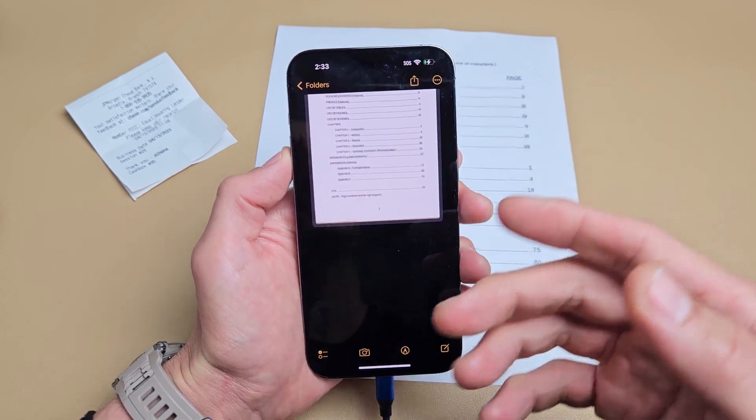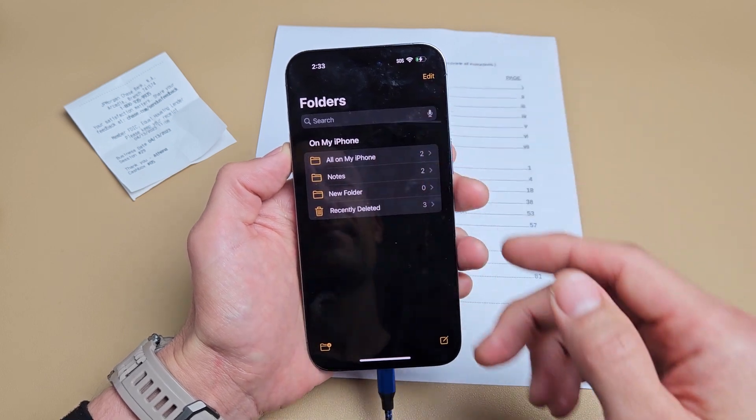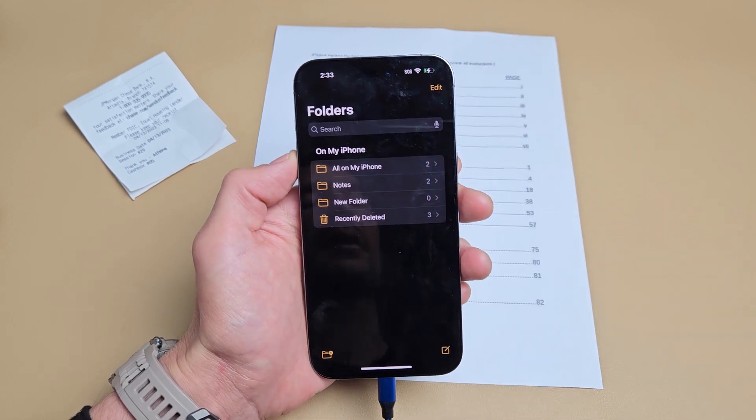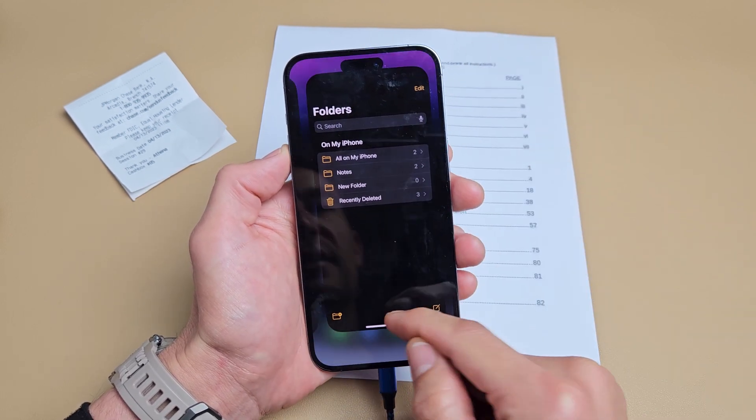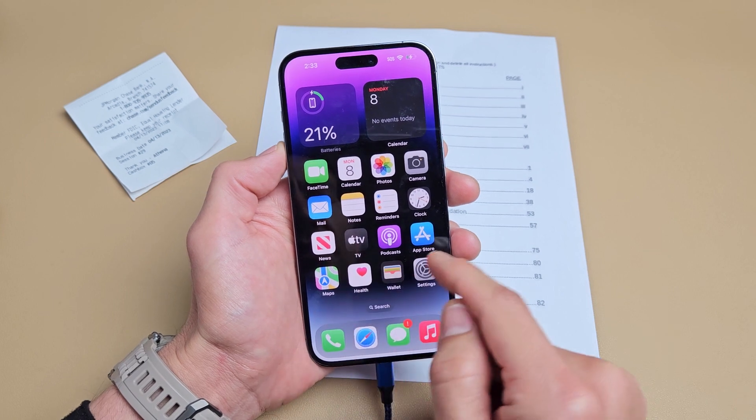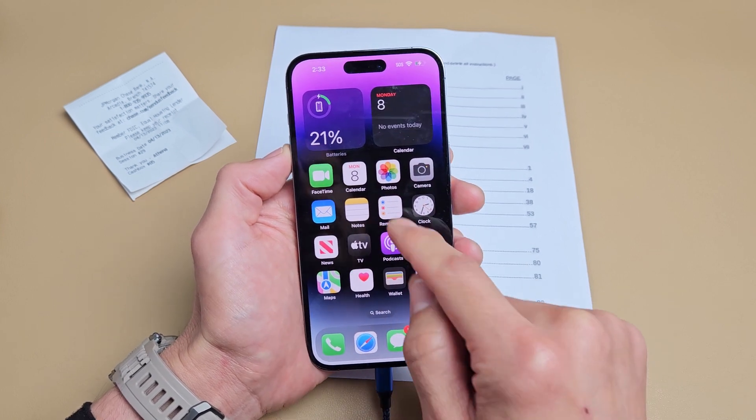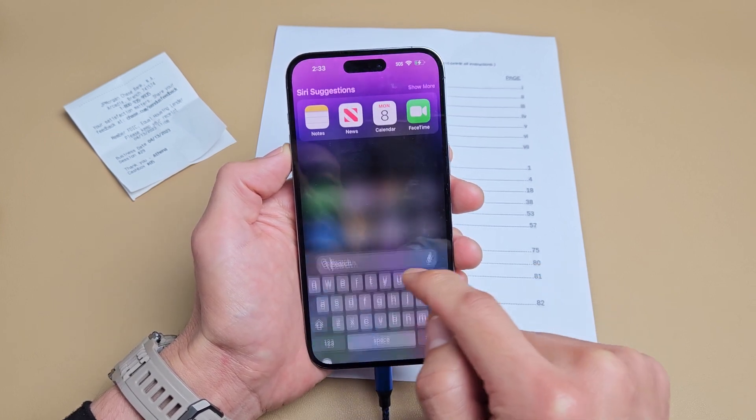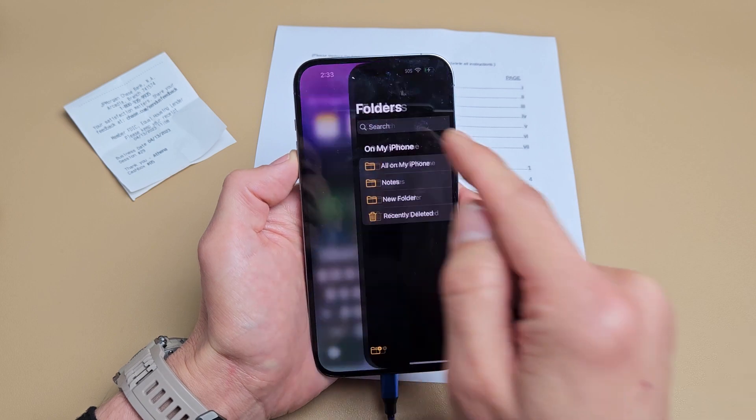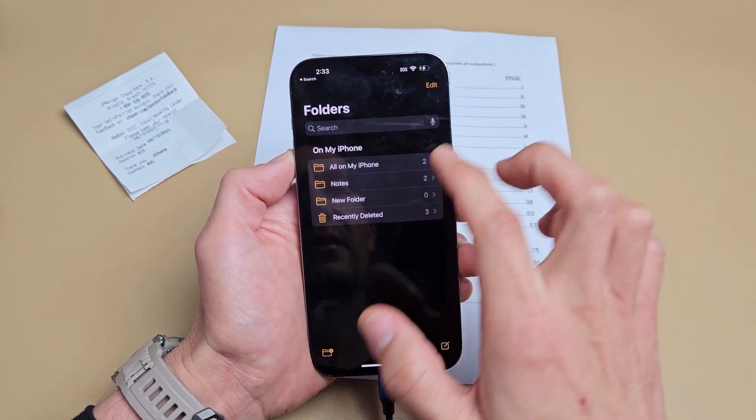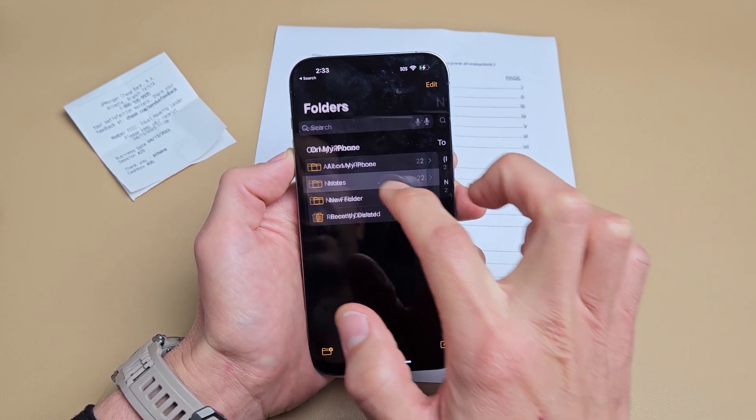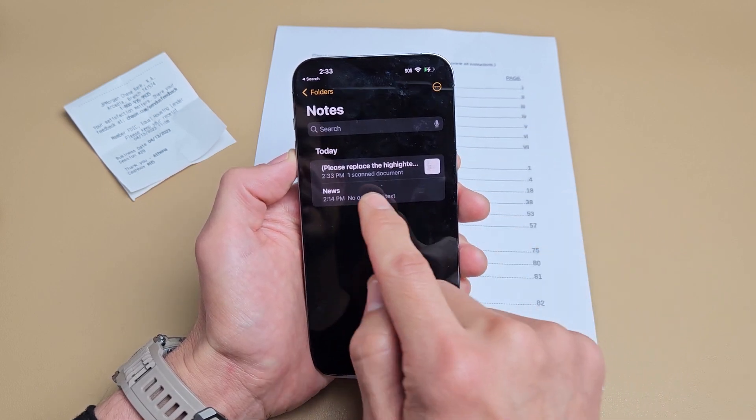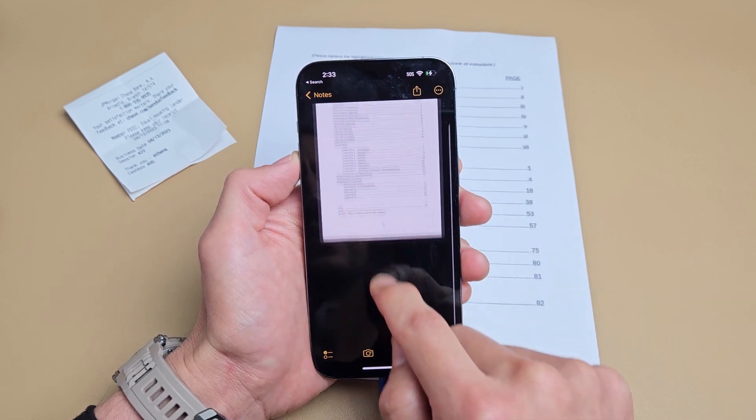Now don't forget, if you want to retrieve this document we just scanned, it's not going to be in your photos gallery. It's going to be in your notes. Go back to your notes here. I think it was under this folder here, notes. Yeah. And then you can see that.